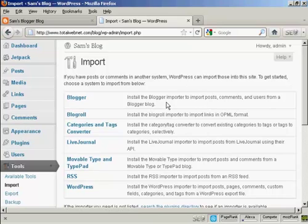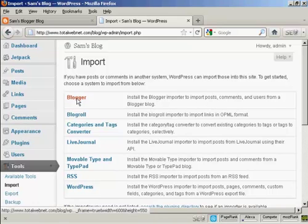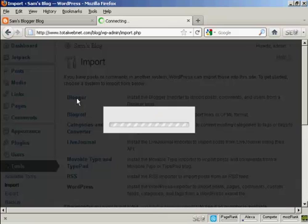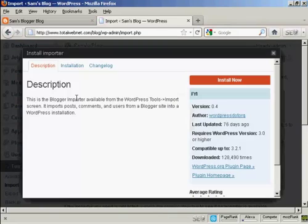Now you need a plugin to import Blogger. Because if you click on here, it opens up this particular pop-up window.